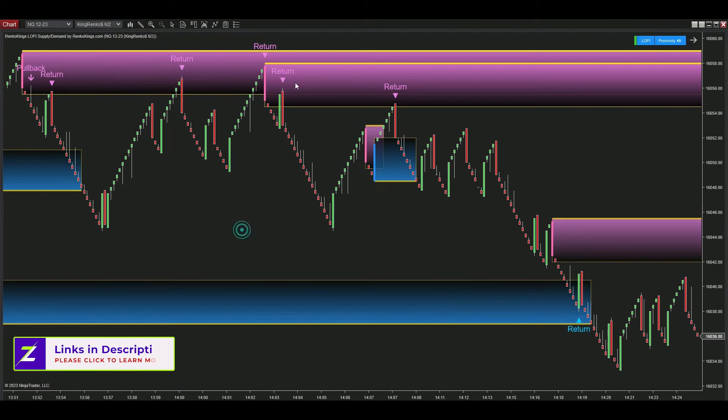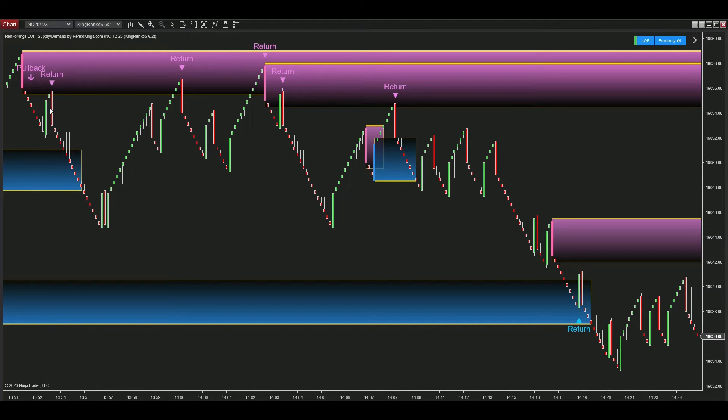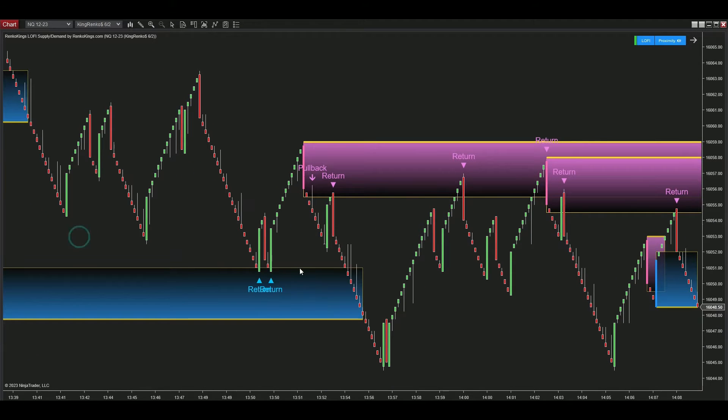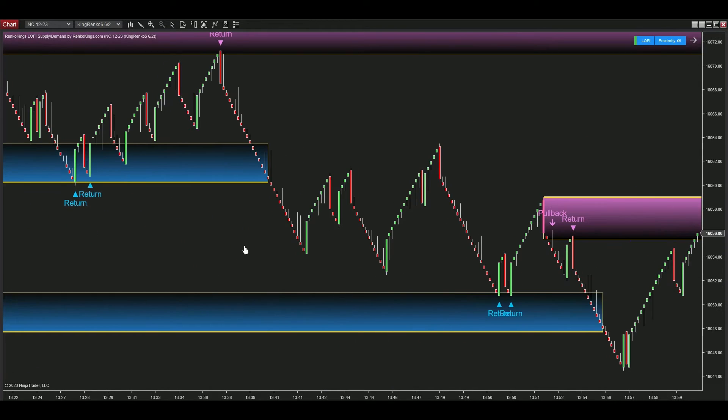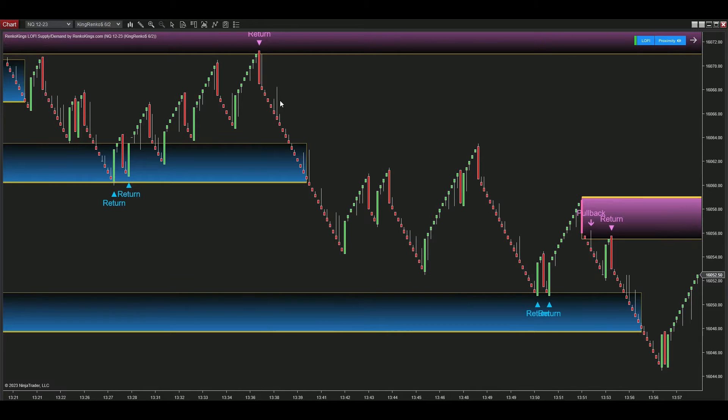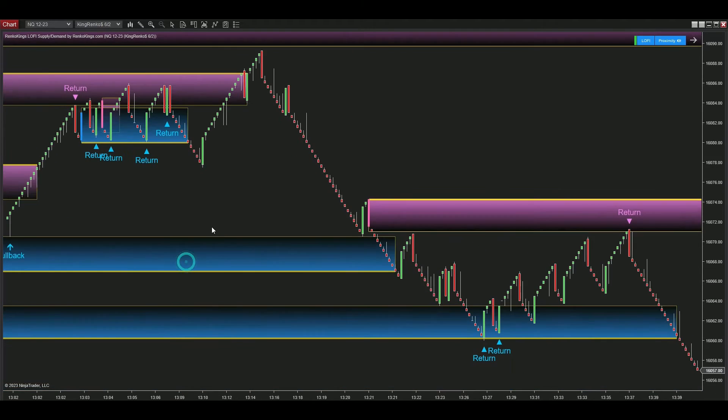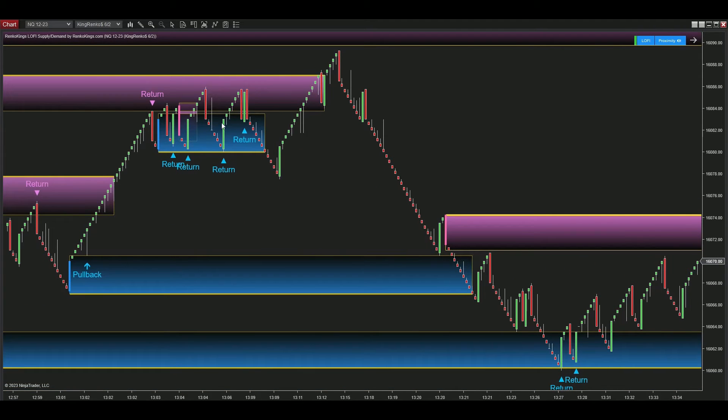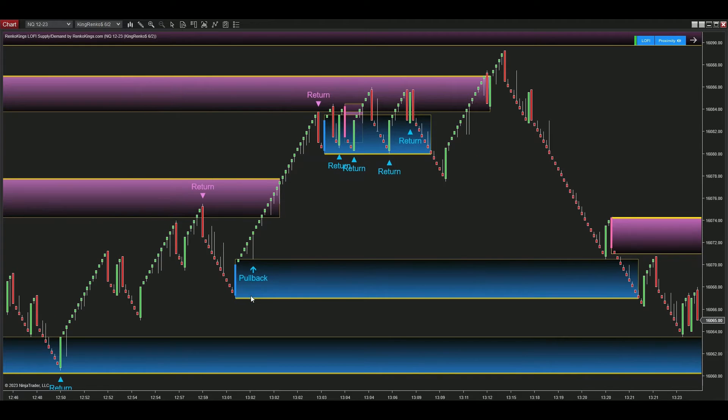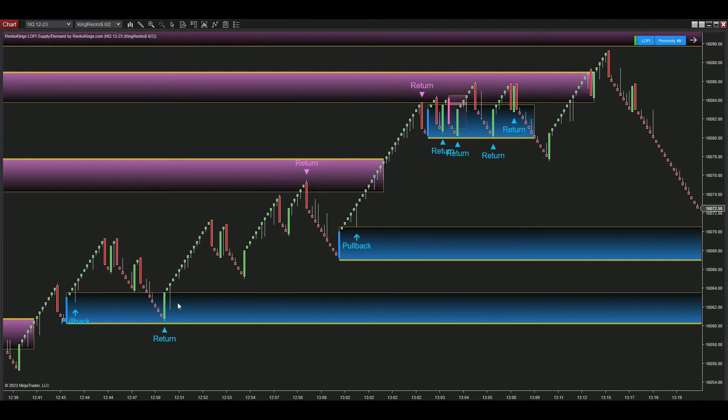You can see that Lo-Fi Supply Demand not only provides you with zones, but also offers trading signals. This means you won't need to clutter your chart with additional indicators for trading signals or spend time synchronizing Lo-Fi Supply Demand with others. These beautiful zones with super reliable trading signals do the heavy lifting for you.